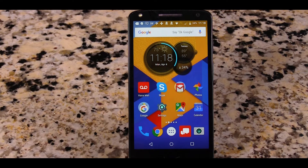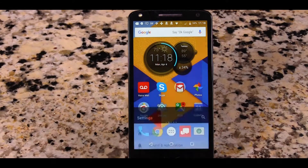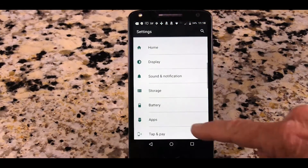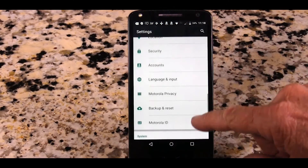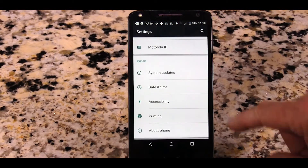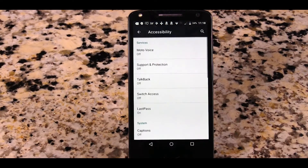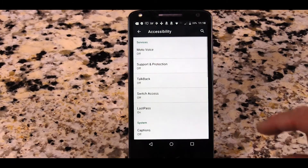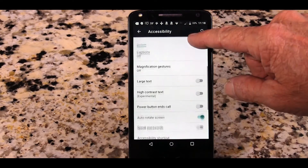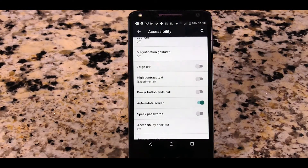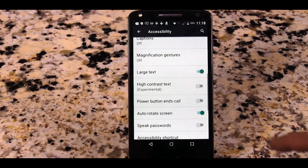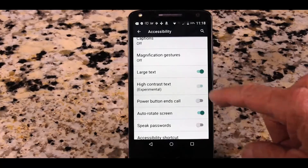You will find large text and high contrast settings in the accessibility settings on your phone. Tap your settings button, then scroll down and tap accessibility. Tap the button to the right of large text, and if your phone or tablet shows the feature, high contrast text.